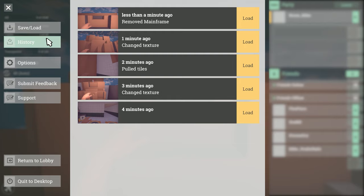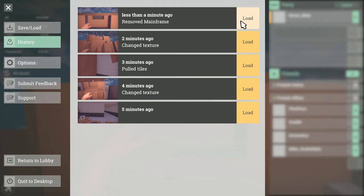History will create a new save automatically every minute as long as a user has made a change to the level. These history saves can then be loaded into at will which essentially makes it an easy way to undo changes.